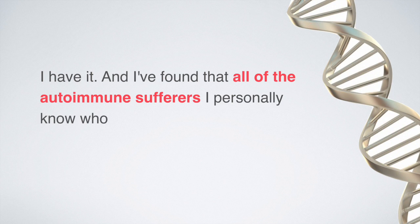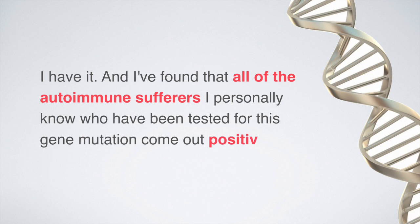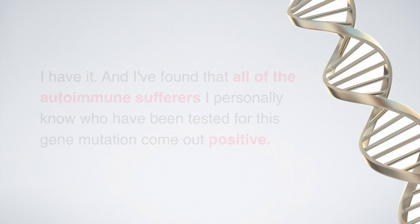...that all the autoimmune sufferers I personally know who have been tested for this gene mutation come out positive.